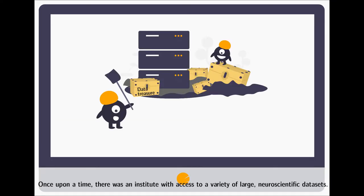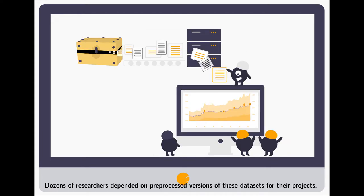Once upon a time, there was an institute with access to a variety of large neuroscientific datasets. Dozens of researchers depended on preprocessed versions of these datasets for their projects.